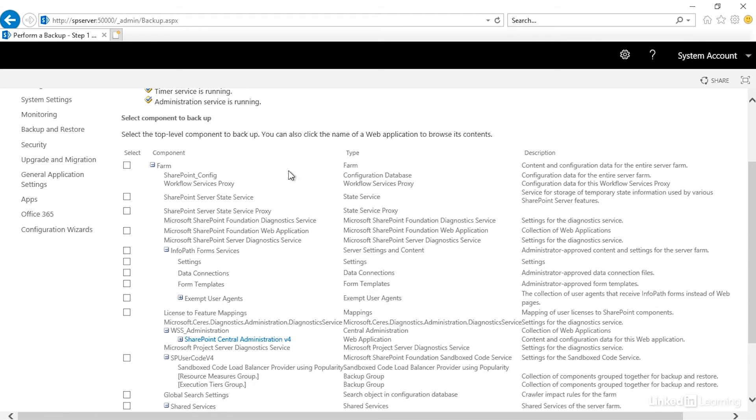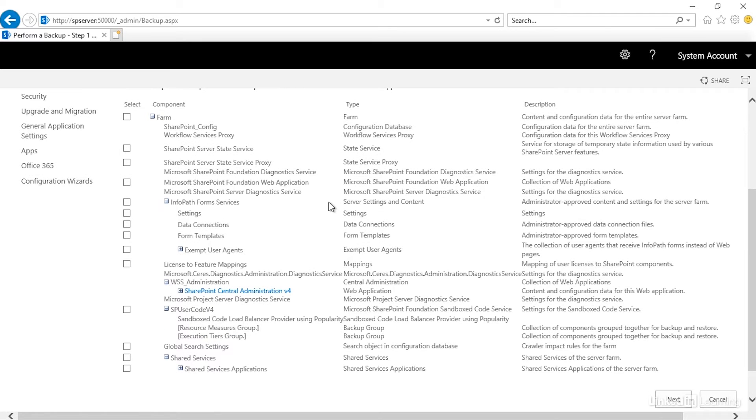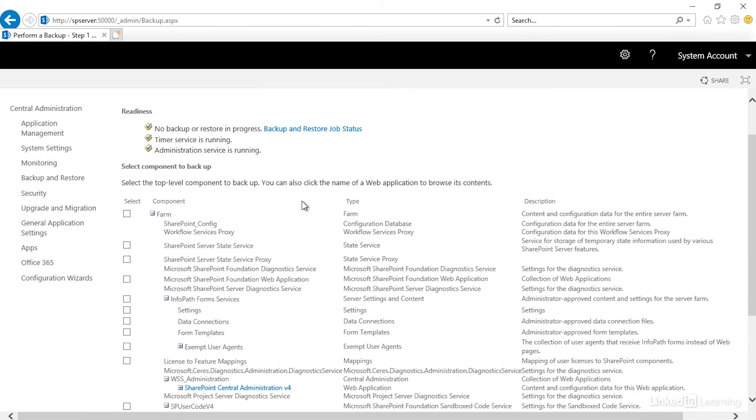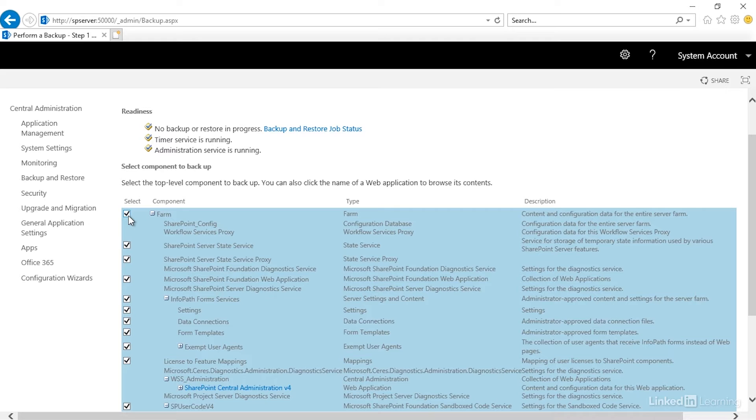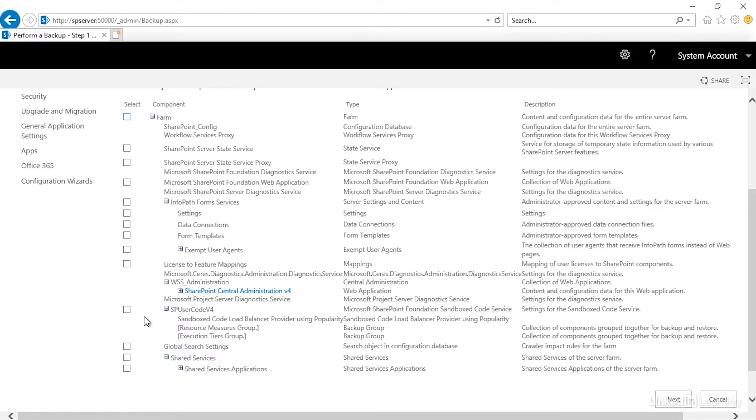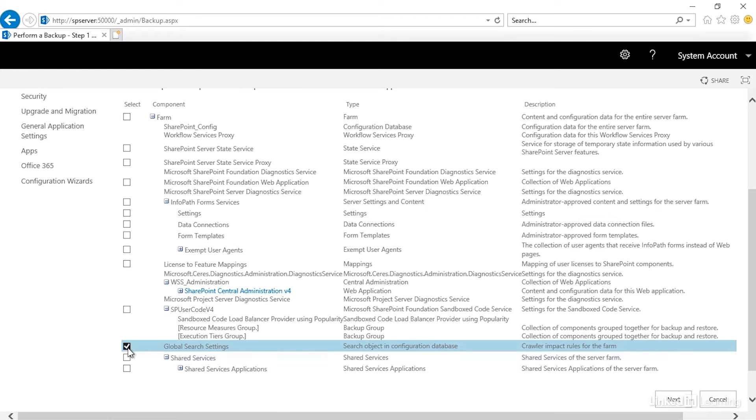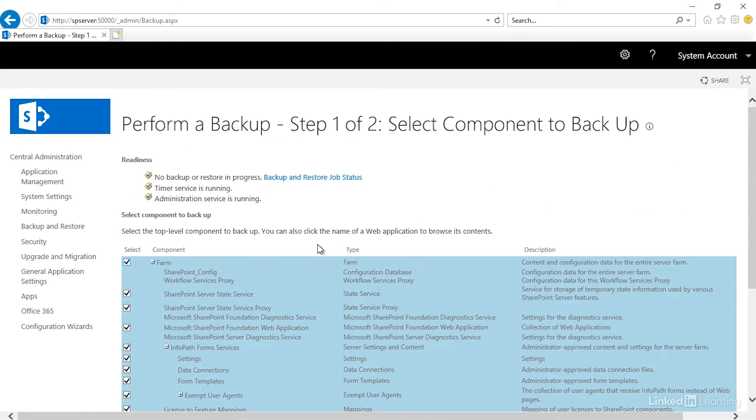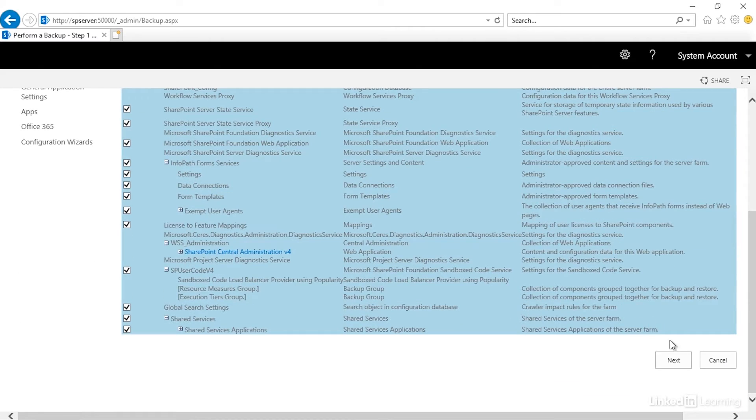But we need to take a look at what components we want to back up. If we want to back up the entire farm, just check that box. You'll notice it checks everything underneath it. But if we wanted to only do certain pieces of it, like Global Search Settings, you'll notice I checked that box, and that's all that we get is just the Global Search Settings. So let's go ahead and say we want to back up the farm and click Next.